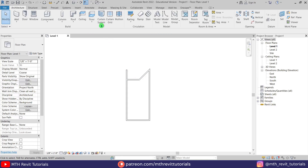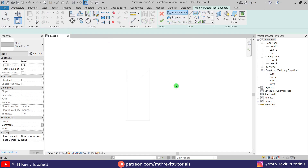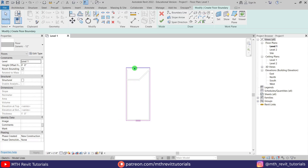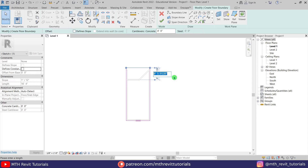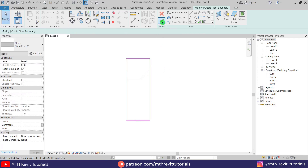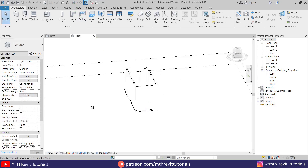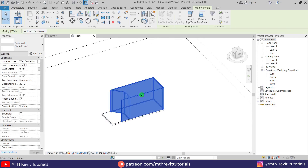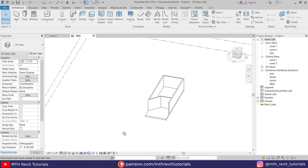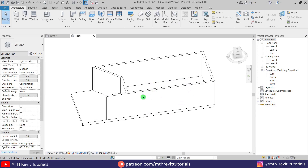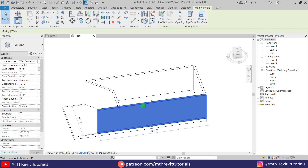So we got something like this. Now we can create the floor — let's select the floor and just draw a rectangle from this corner to this one. I'm going to move this line 15 feet. Let's click finish and go to 3D. I think we need to change the height of these walls, so let's select the walls and change the unconnected height to 10 feet.